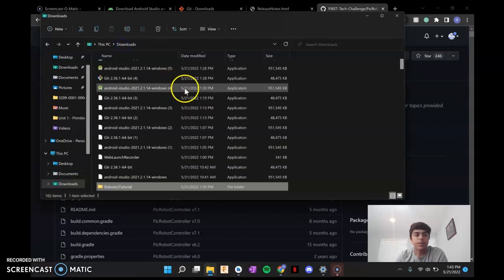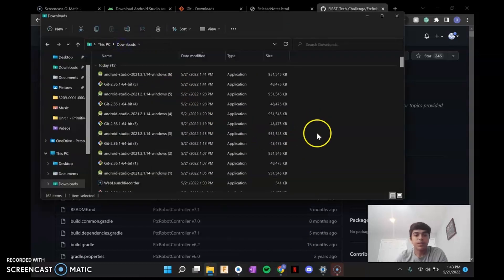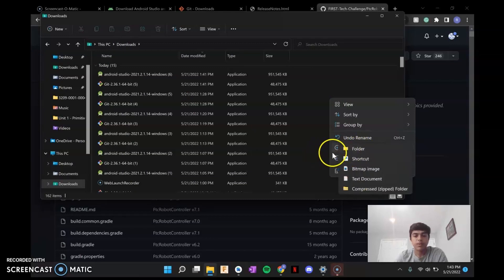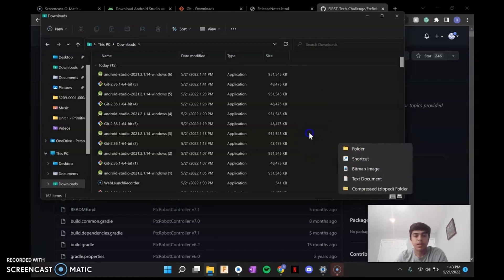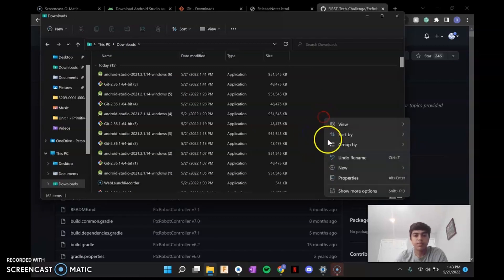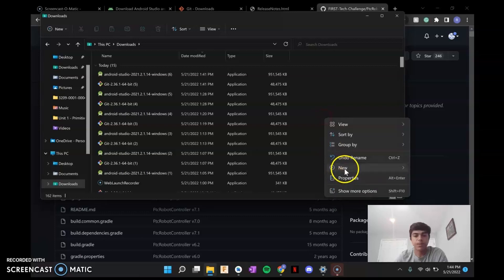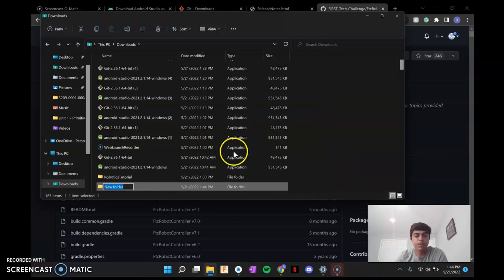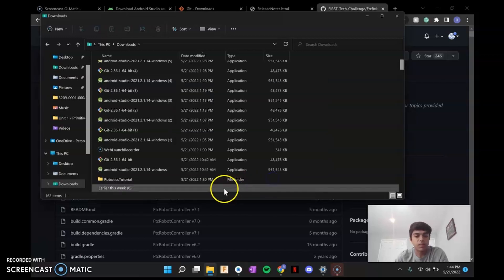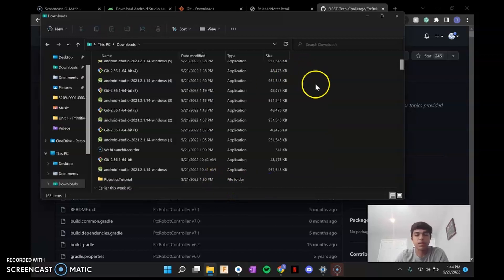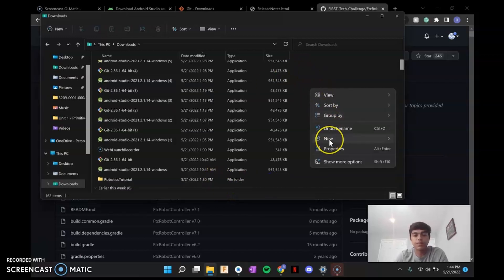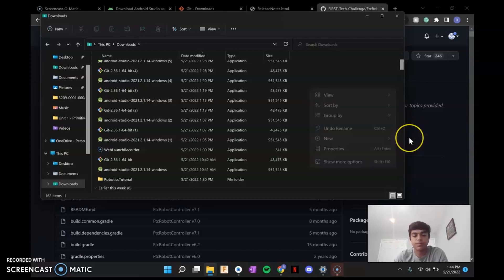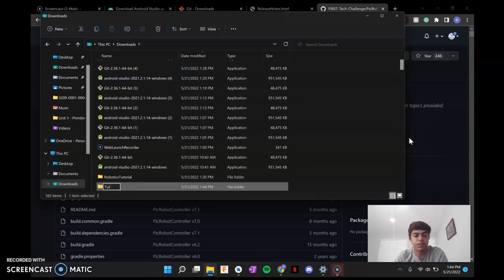Actually, you don't need to yet. What you're going to want to do is go to downloads and make a folder that will store all of this code so you can edit it privately. So just new folder. I'm just going to call it robotics. Well, actually, I'm going to call it tutorial because I already have a folder for robotics.